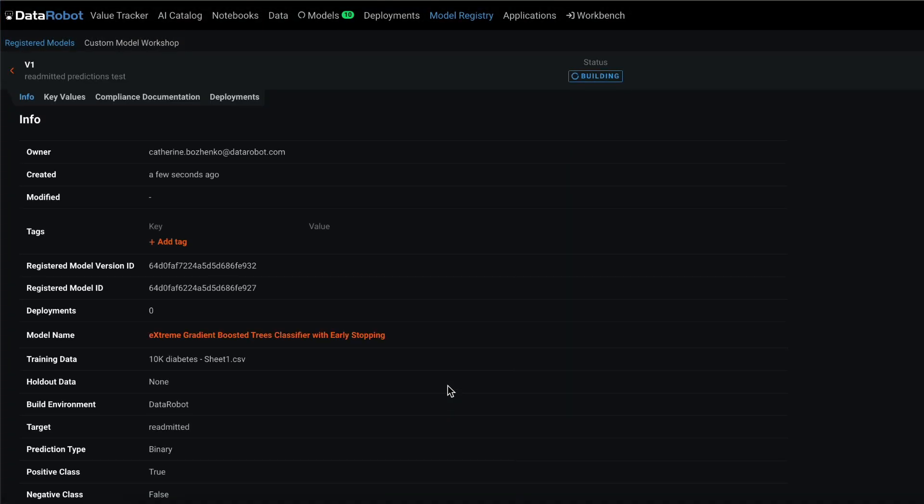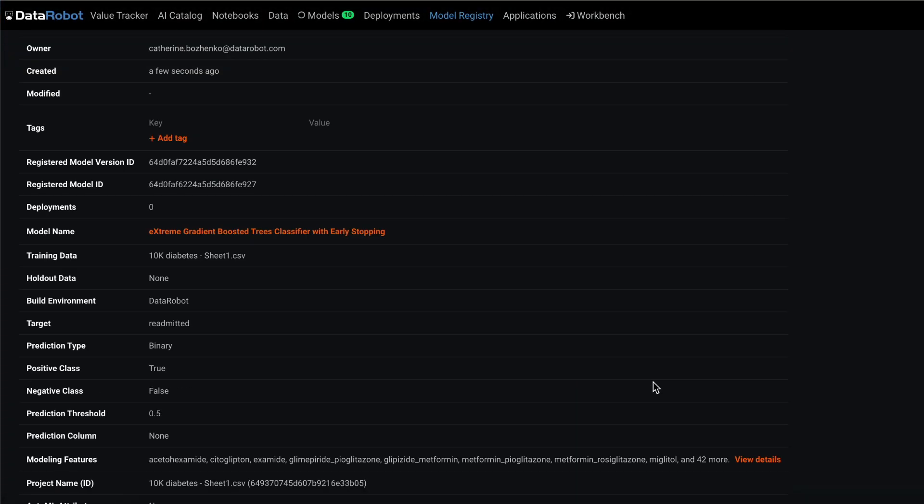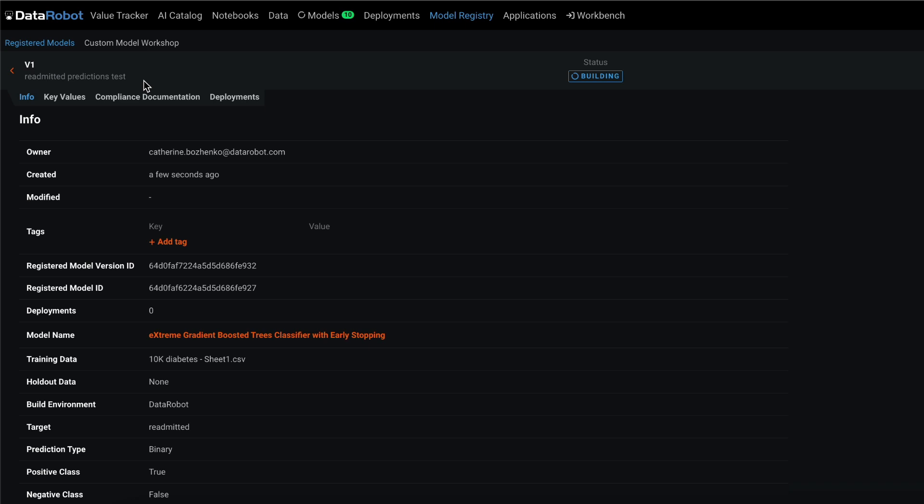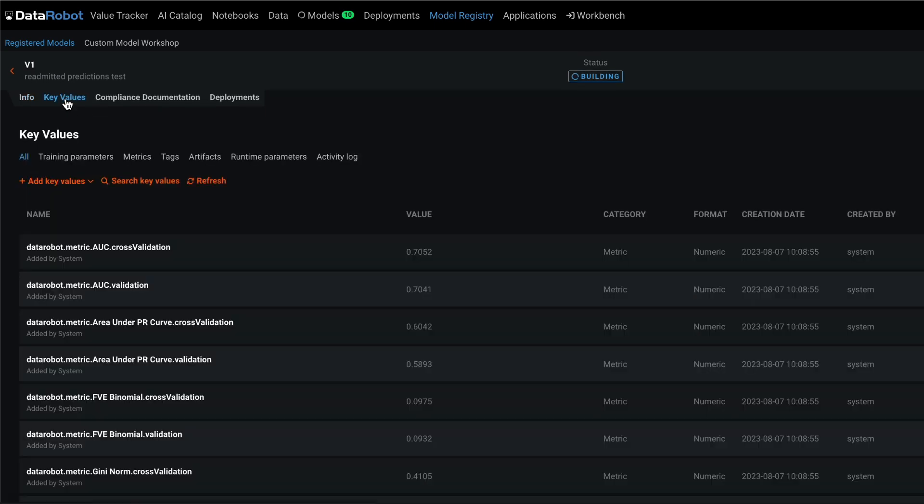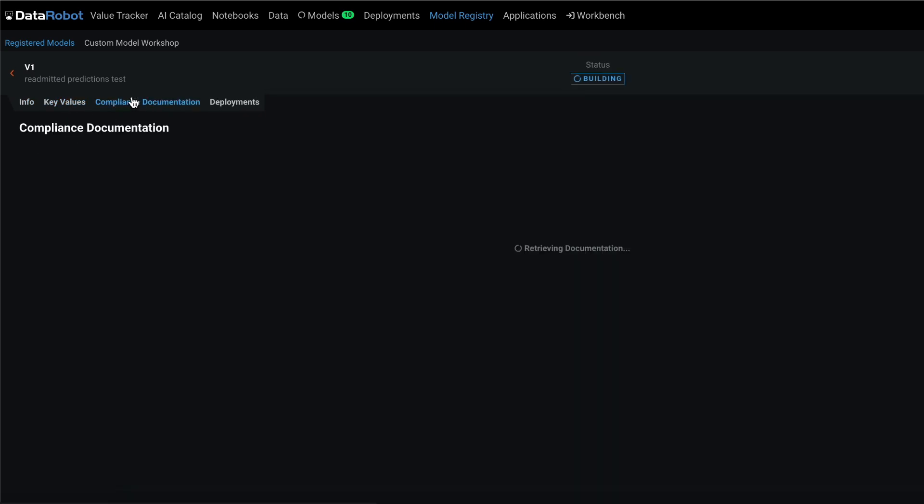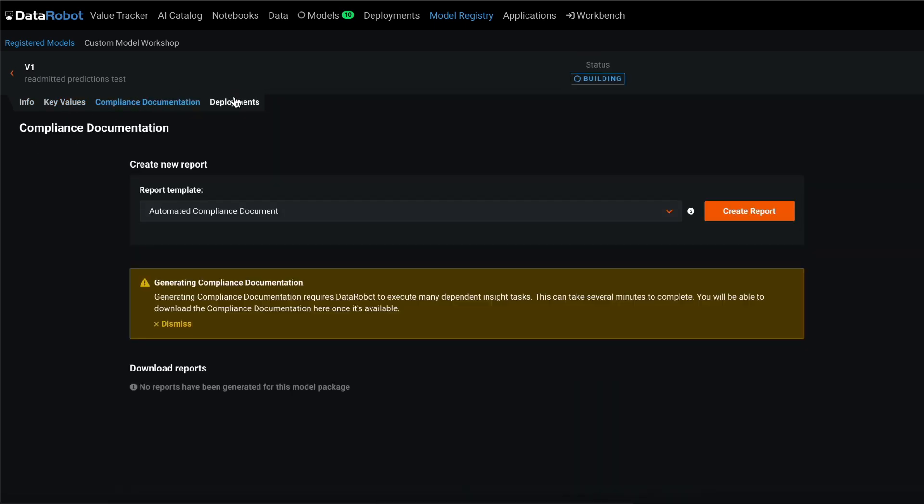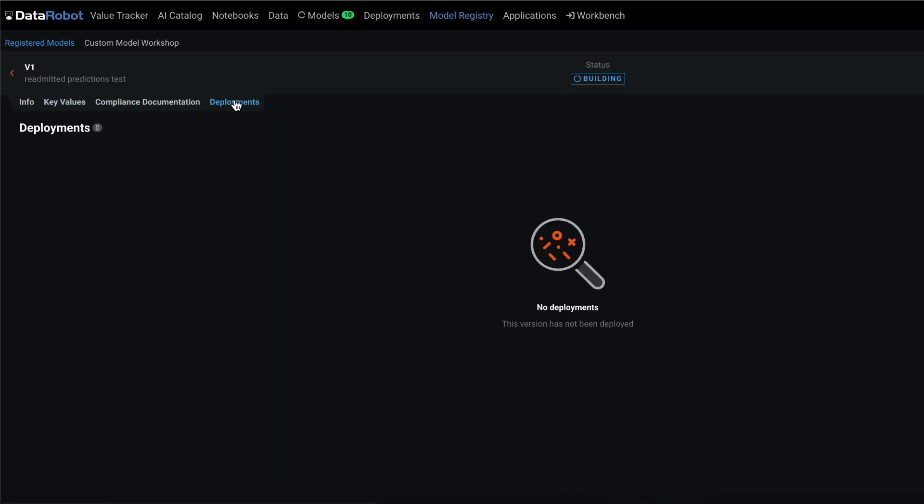A complete tour of registry and custom model workshop is out of scope for this overview, but there are many educational resources available to you to help you get started.